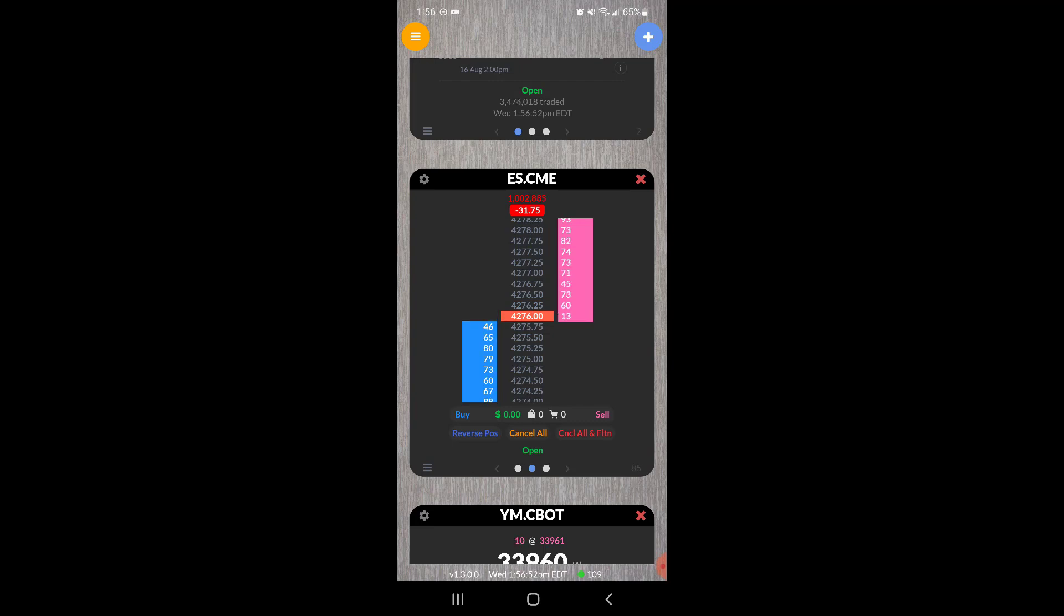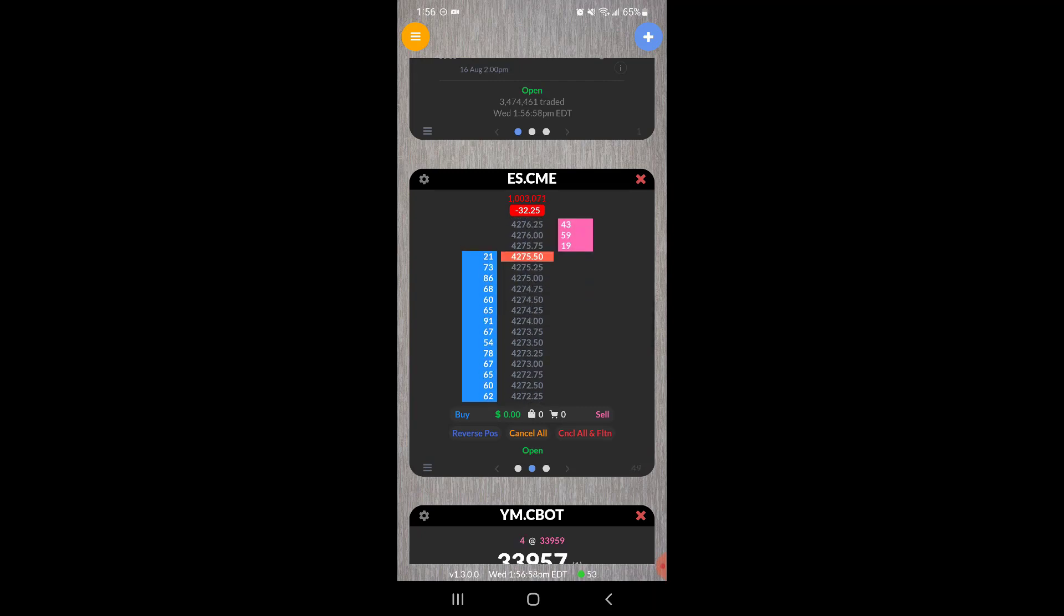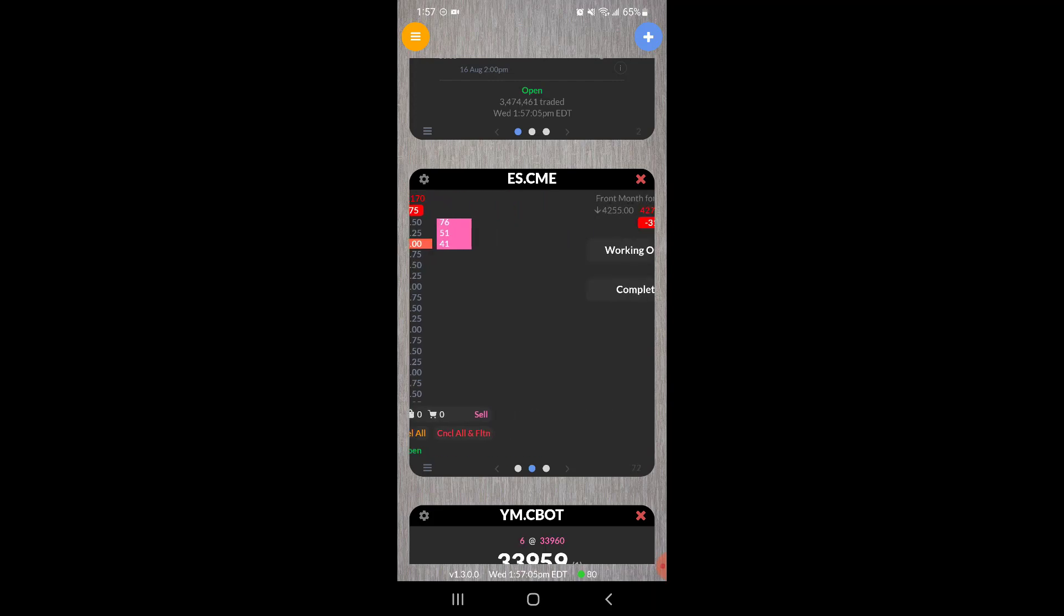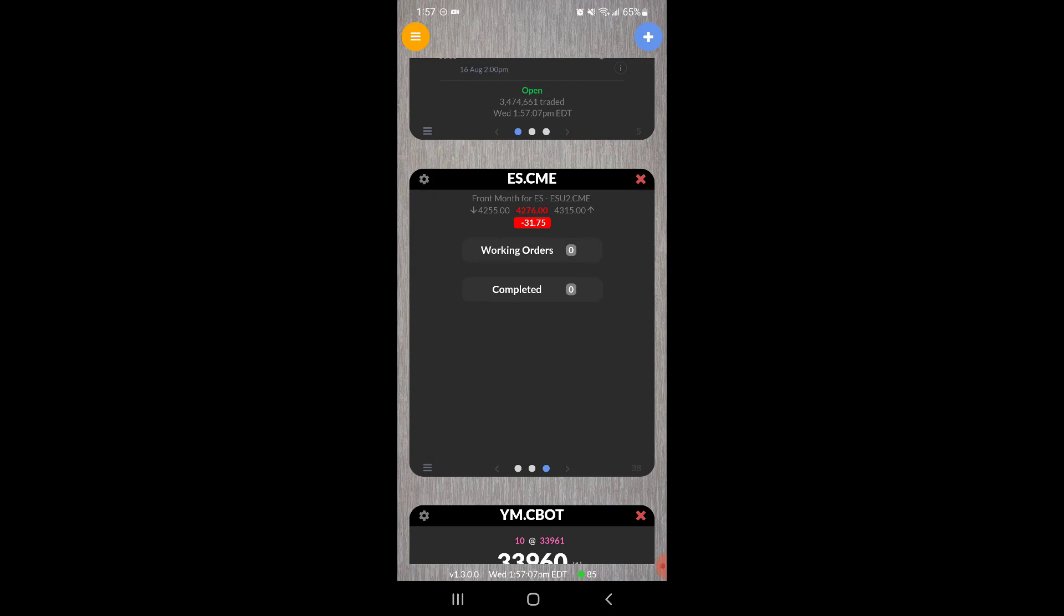If you scroll over to the next dot, you essentially get yourself a trading ladder or a dome, very similar to the one that's on the R Trader software itself. You can simply scroll up and down on the market price, and then you can buy, sell, reverse, cancel, or cancel all and flatten all with these three convenient buttons down here.